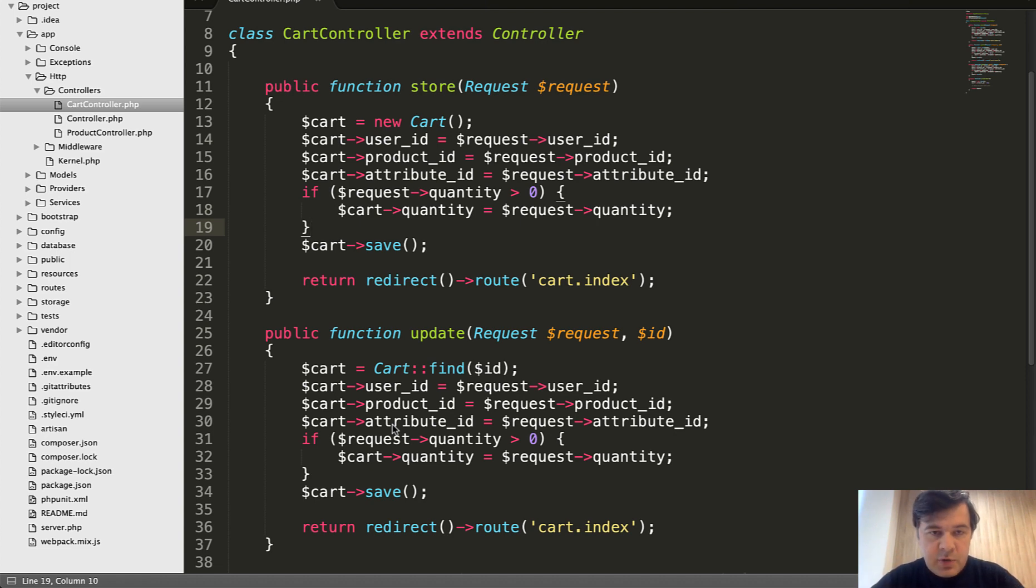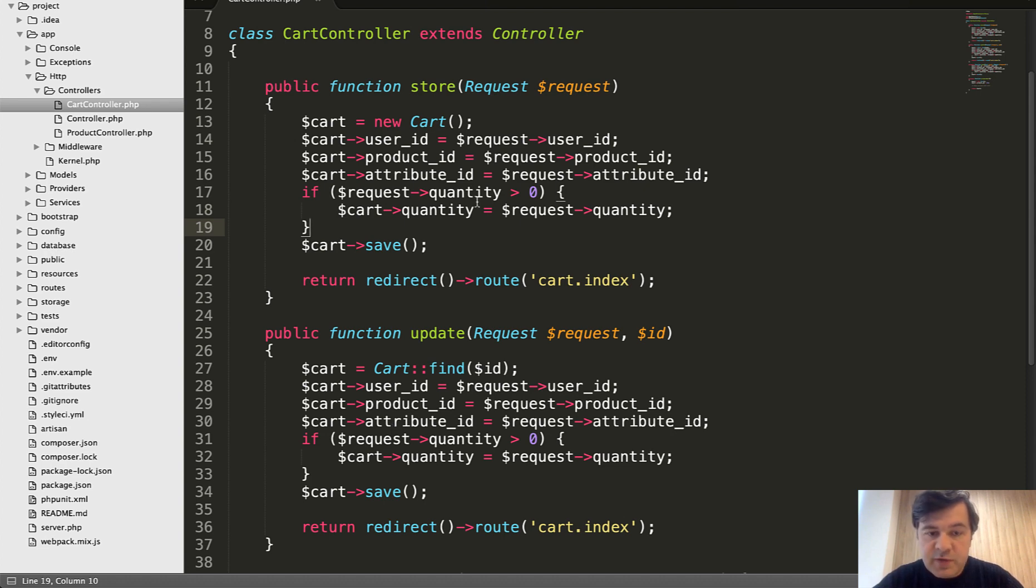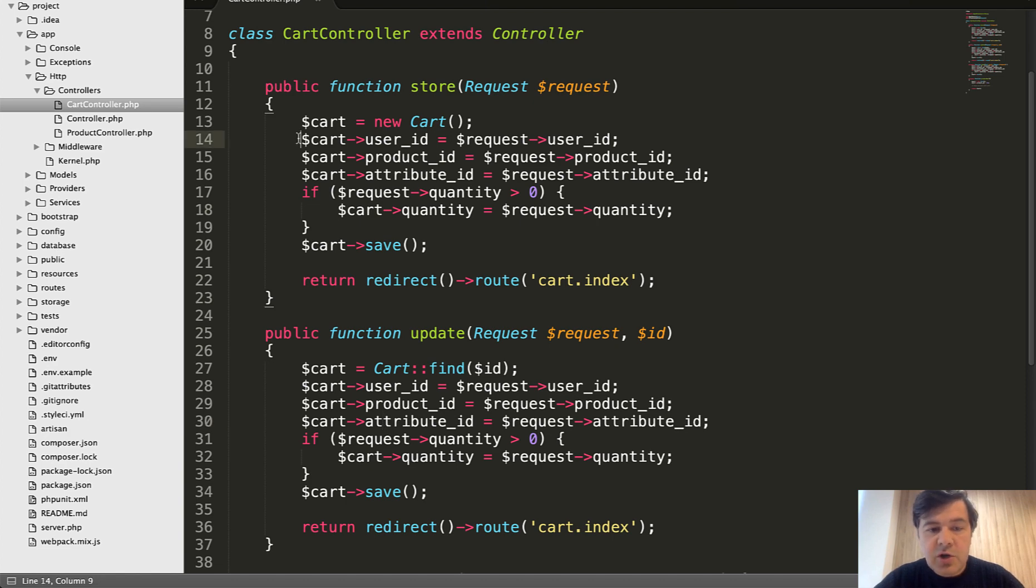And let's start with example on the screen. Pretty typical example actually in real world. A resourceful controller with store and update methods, which are pretty similar. There is some kind of logic of assigning some properties and then saving.